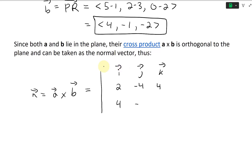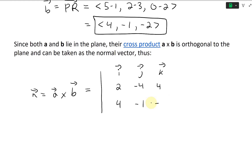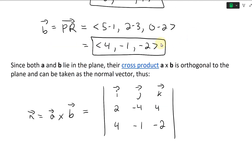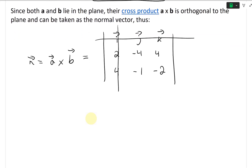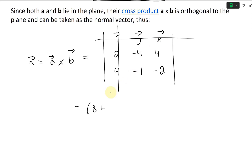Each row is a vector. Taking the cross product: for the I component, we cross out the first column — (−4)(−2) is +8, minus (4)(−1) which is minus −4, so plus 4 — giving 8 plus 4. For the J component, it carries a minus sign: (2)(−2) is −4, minus (4)(4) is −16.